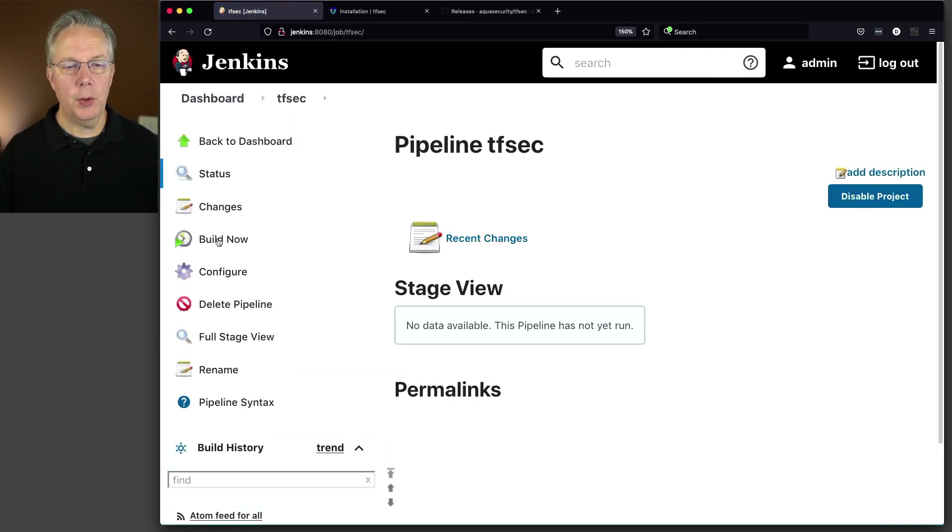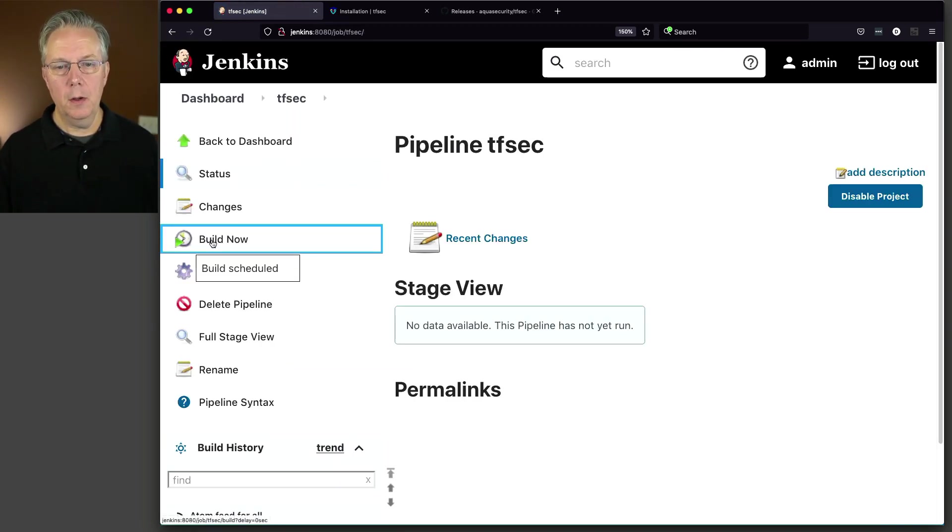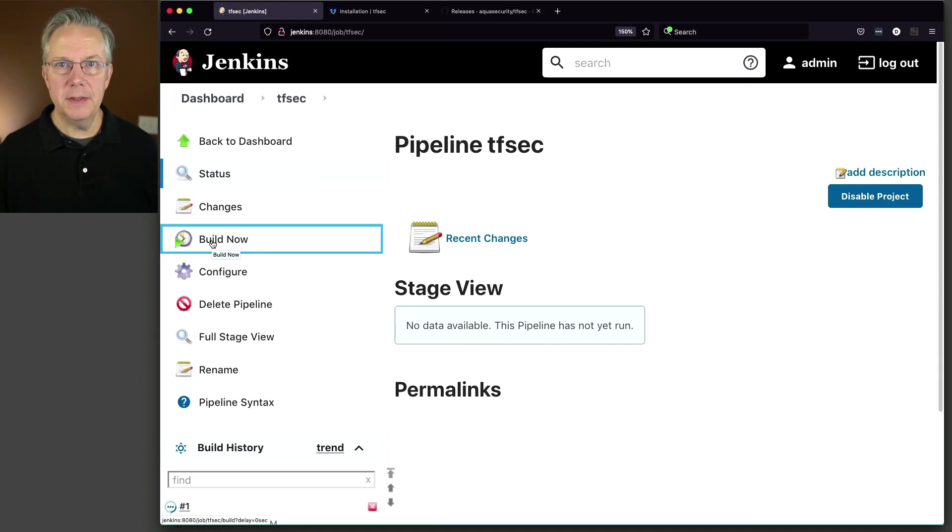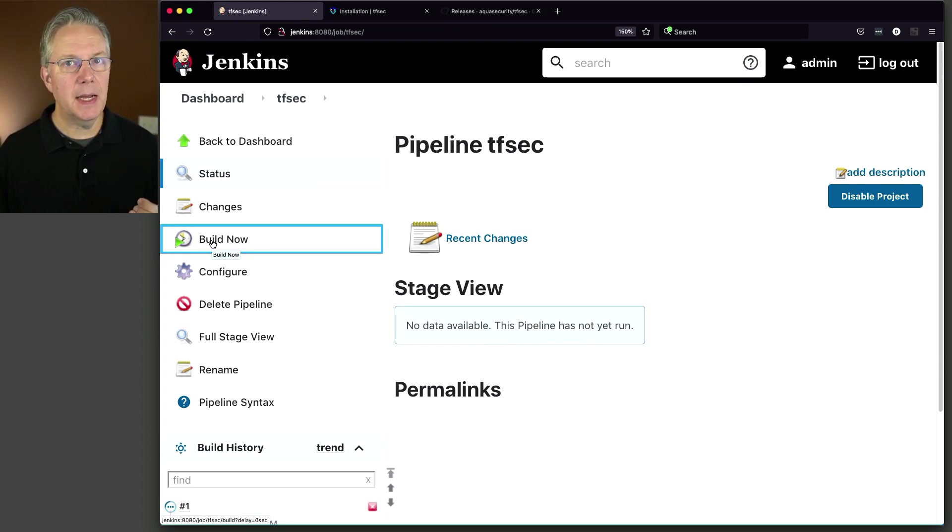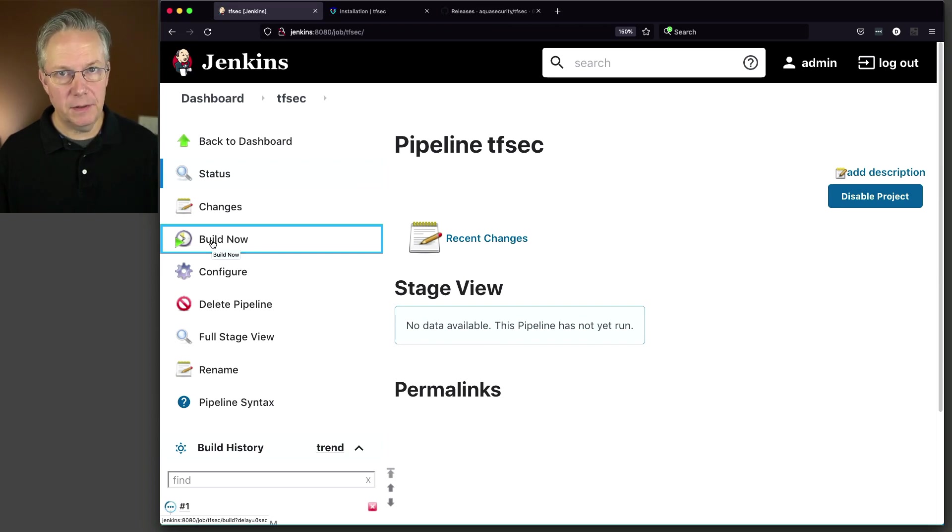And then let's go ahead and click on build now. What I expect to happen is since I know I have a bad example, I expect our stage that has tfsec in it to fail.